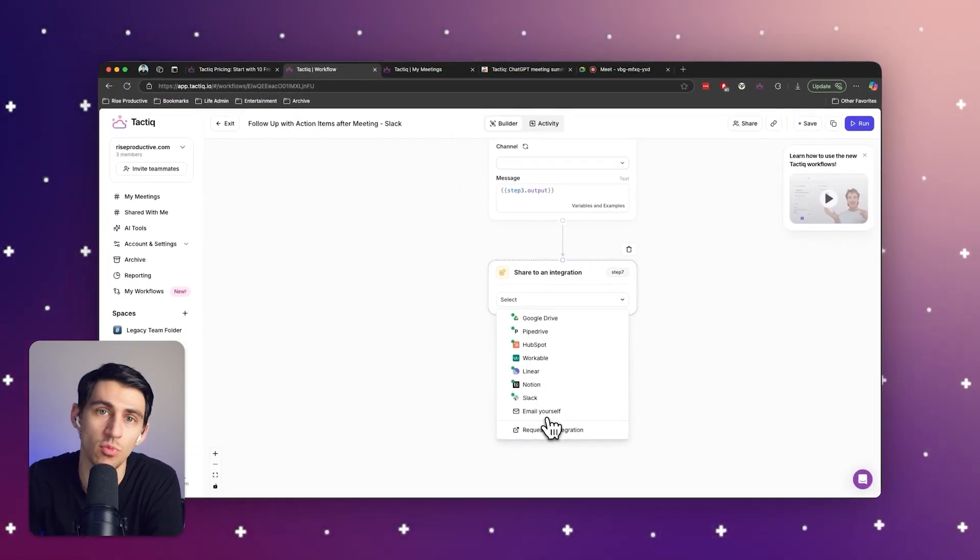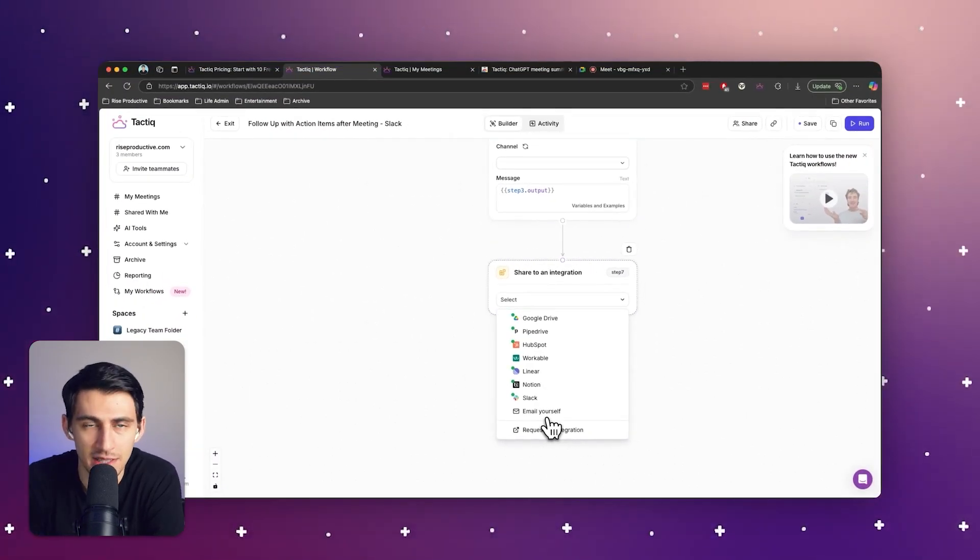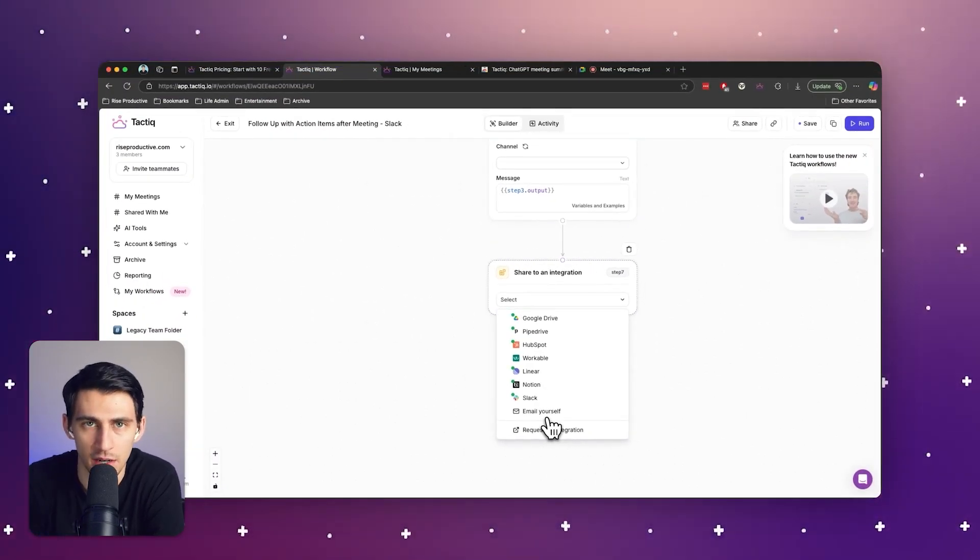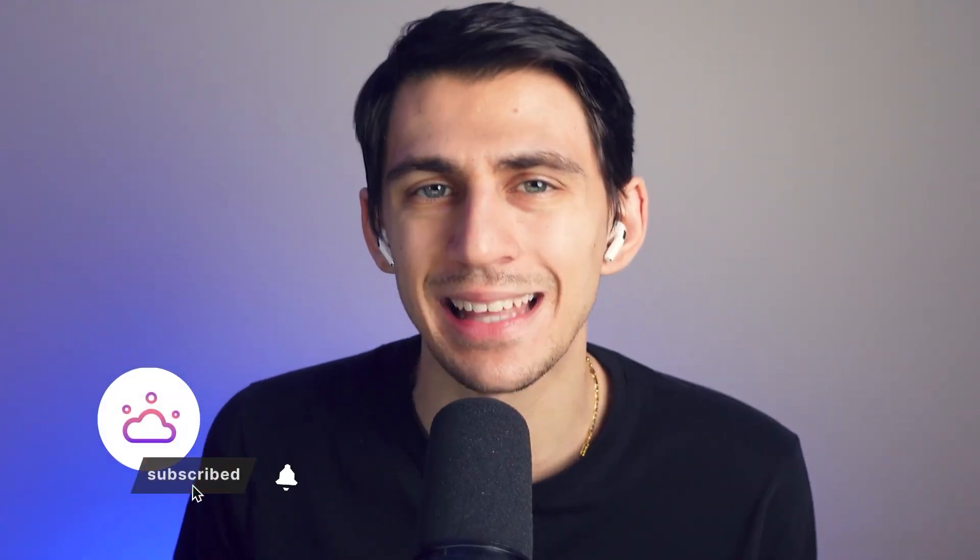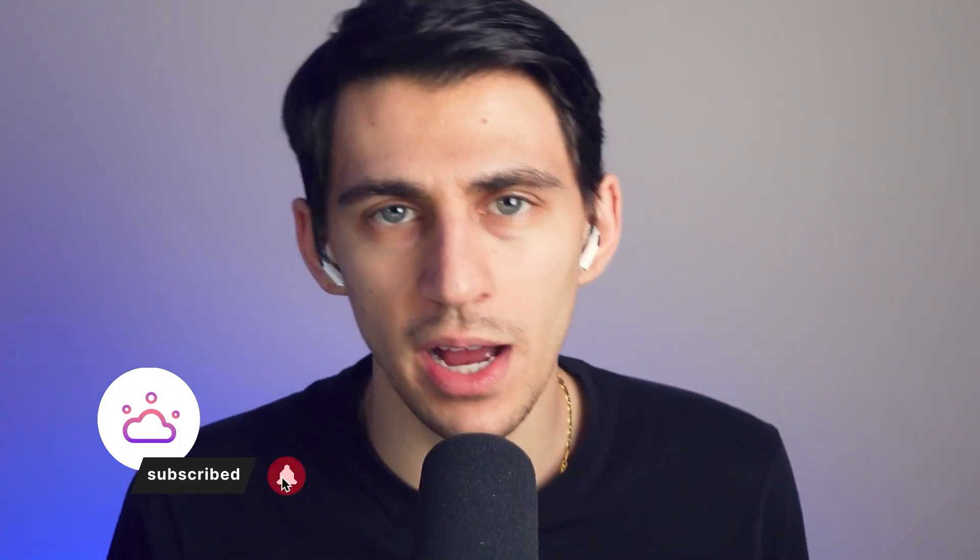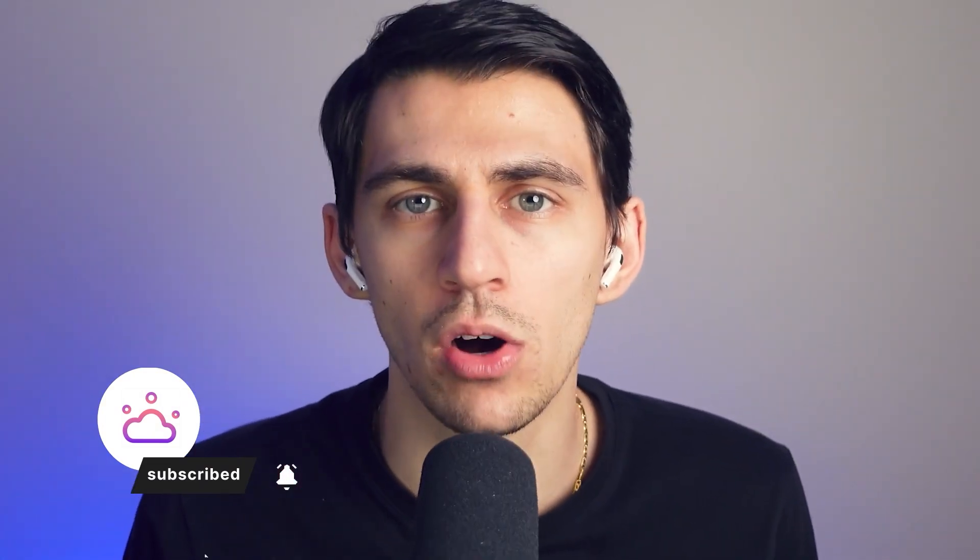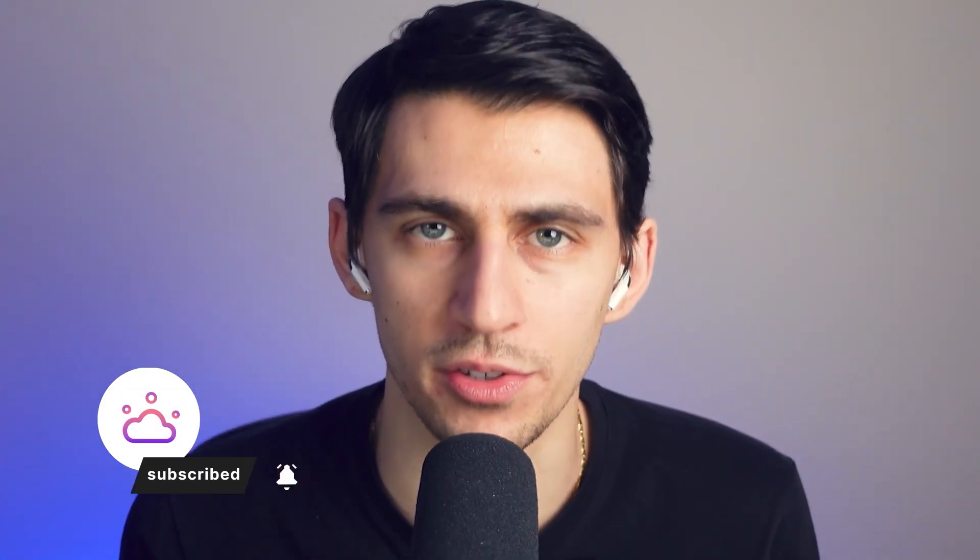So save time and do more with Tactic's AI NoteTaker and Action Item Extractor. With that being said, thank you so much for watching this video. If you liked it, make sure to hit that like button, subscribe, and try out all of our other features here at Tactic. We appreciate each and every one of you, and we'll see you in the next one. Peace.